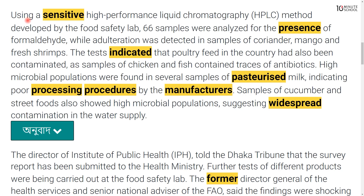Using a sensitive high-performance liquid chromatography method developed by the Food Safety Lab, 66 samples were analyzed for the presence of formaldehyde. This is the chemical method we have used — high-performance liquid chromatography. This method is very sensitive and very useful, and it was used to analyze those 66 samples.